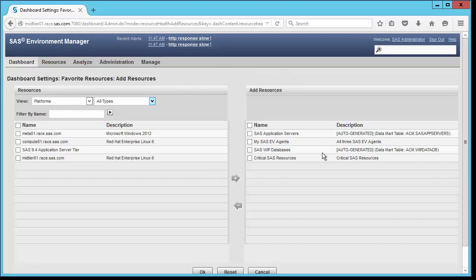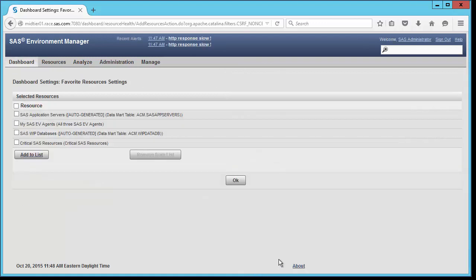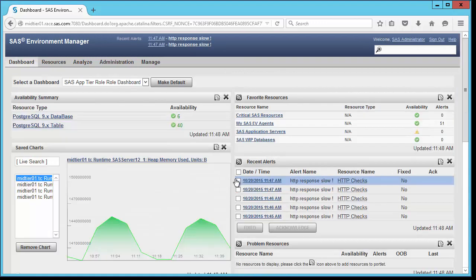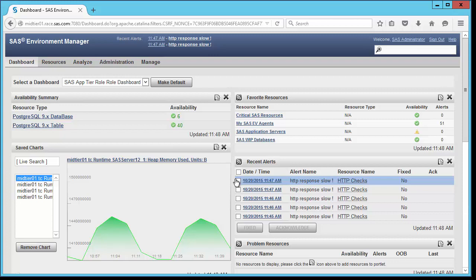Other portlets have very similar configuration interfaces, each with its own specific choices that pertain to that portlet.